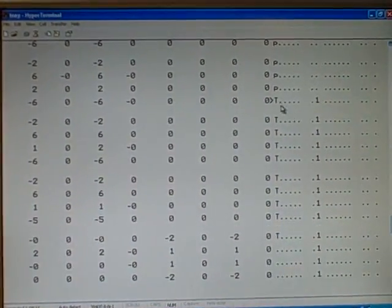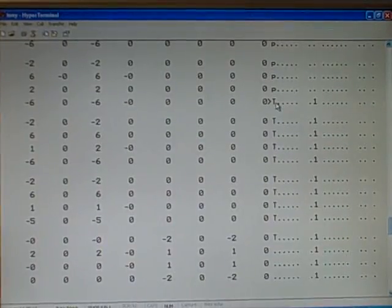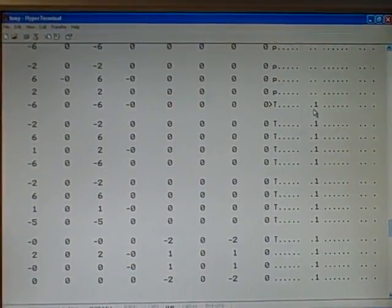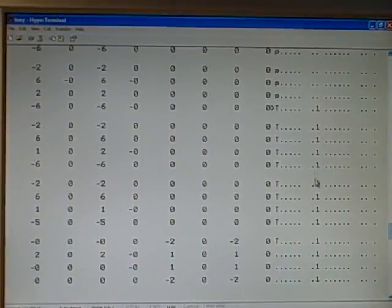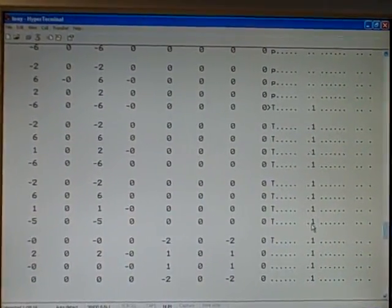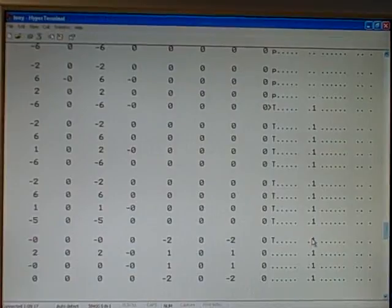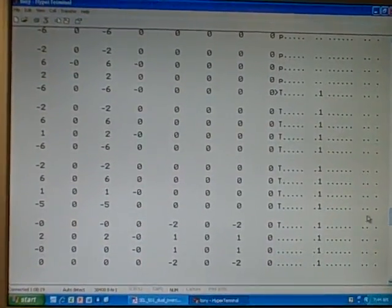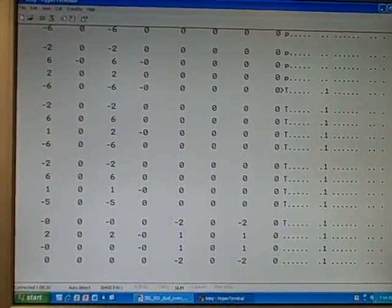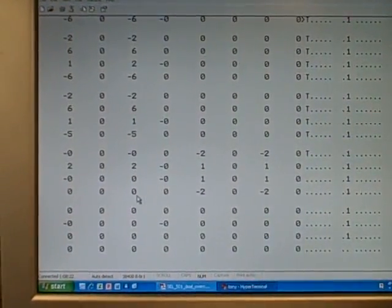So this is when the trip event took place. That's when the output contact was asserted, and it took a little over two cycles worth of time for the circuit breaker to actually open and interrupt the current through phase B.